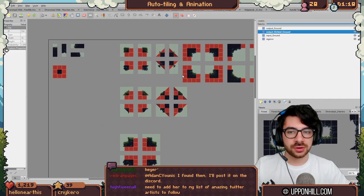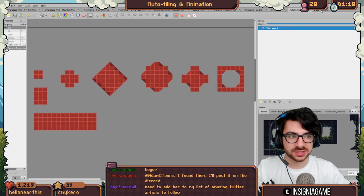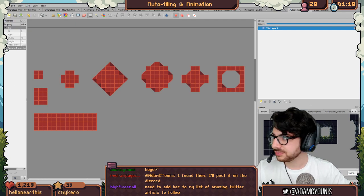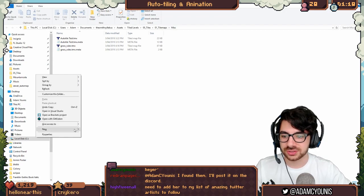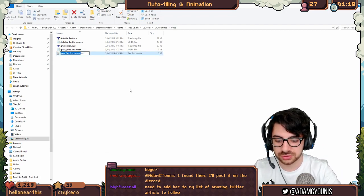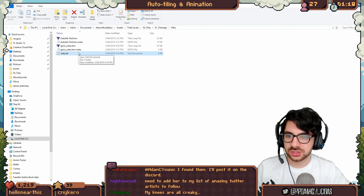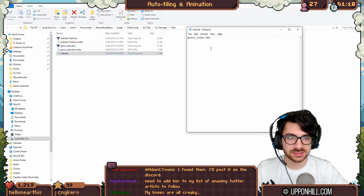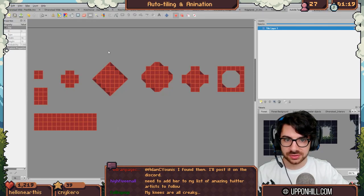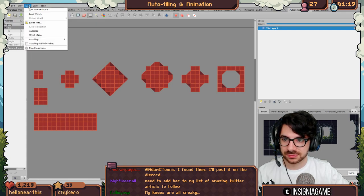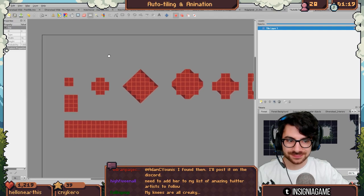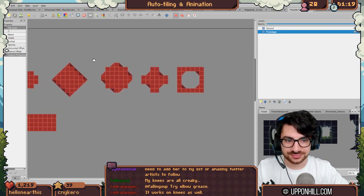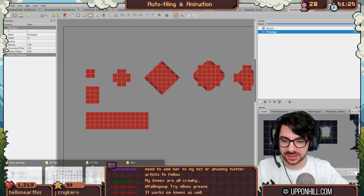So the way we make this work now is we have our 'auto tile test' and our 'grass rules.' We need to go into the containing folder and make a new text file called rules.txt. You basically copy the file name of the one you're going to use and paste it in. I think that's all you have to do. So I'm going to now press the button and see what happens. Auto map - go! I don't think we got that quite right.